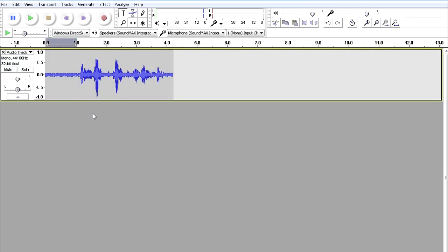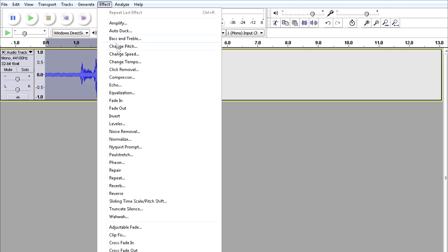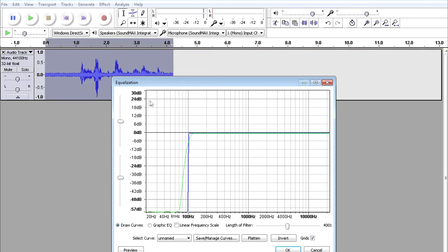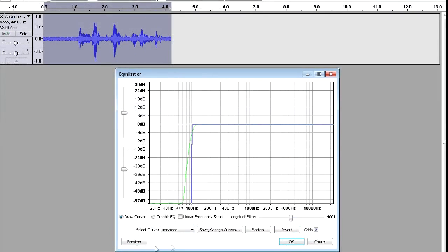So, what you wanna do is click over here to select everything, your whole recording, and go to Effect and then go to Equalization. Boom! And this opens up. Yours will be like this.